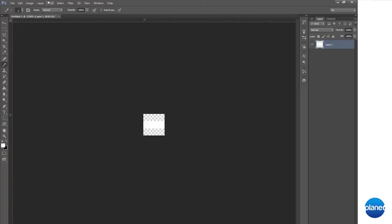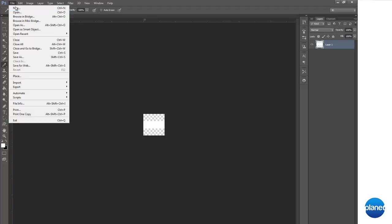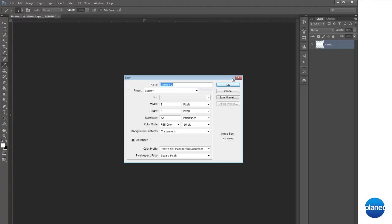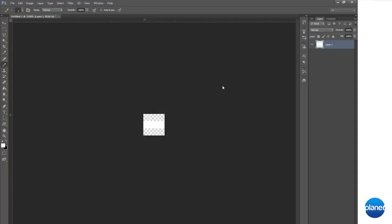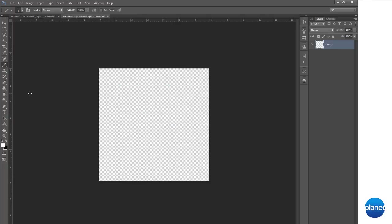Okay, now let's make a new document here, 500 by 500. Okay, grab your paint bucket tool.